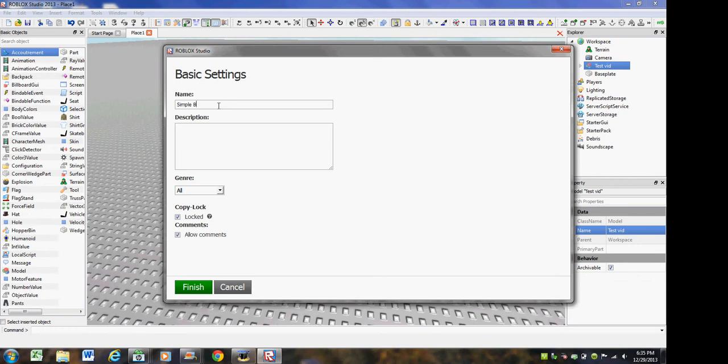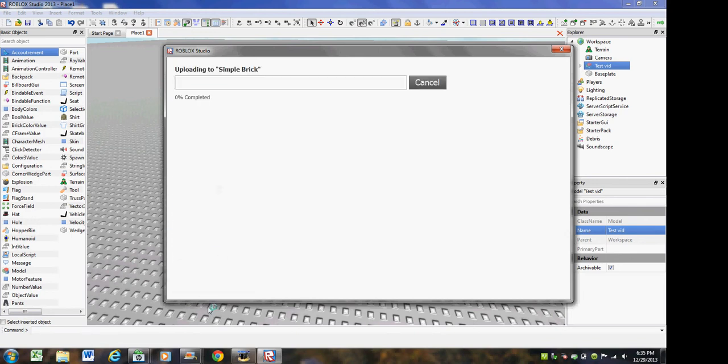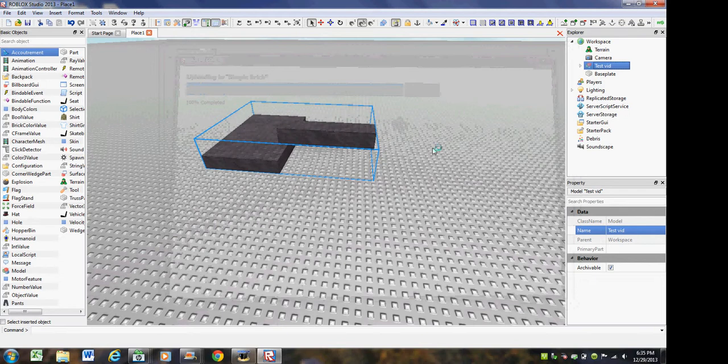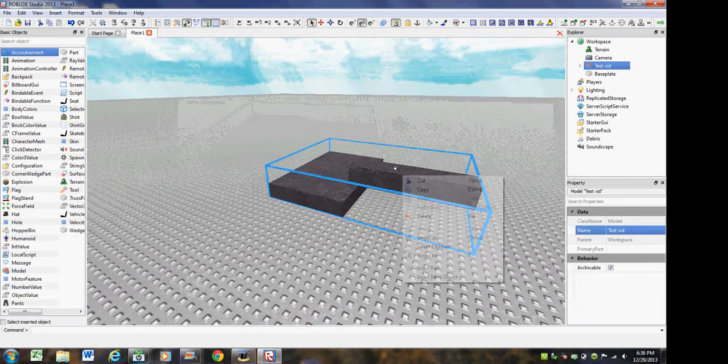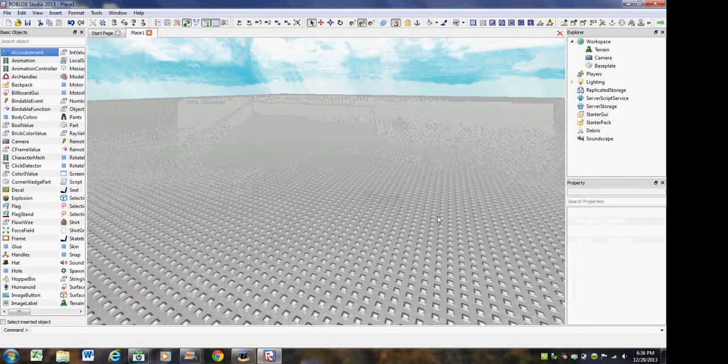Simple brick. Click. You can put a nice description in there. Then click finish. Click okay. And you can delete this model off of here. And you're done.